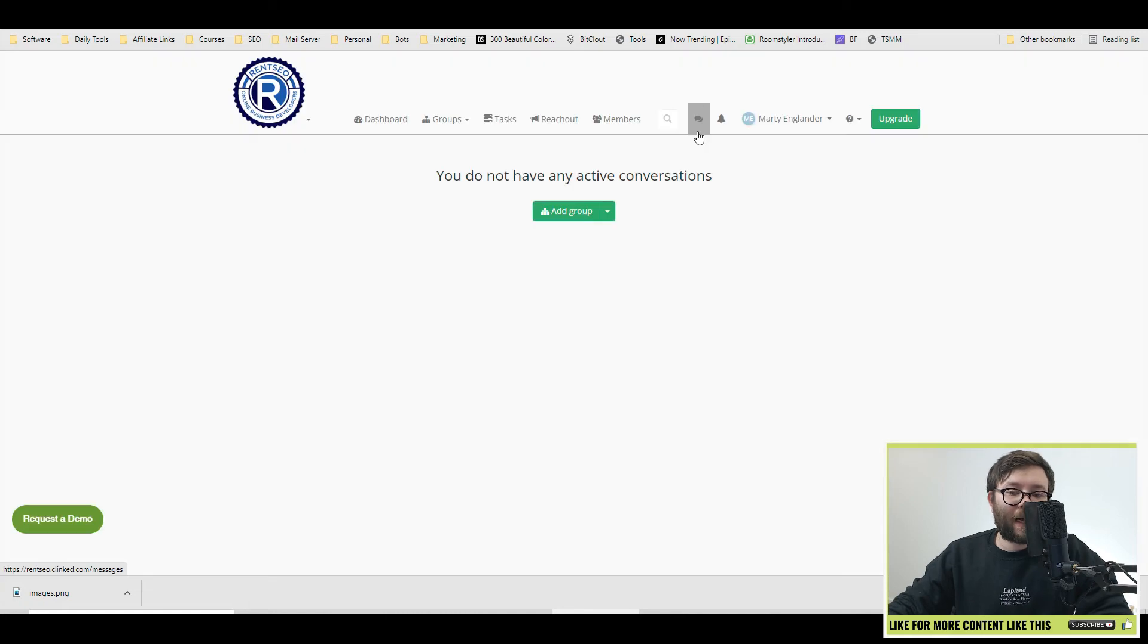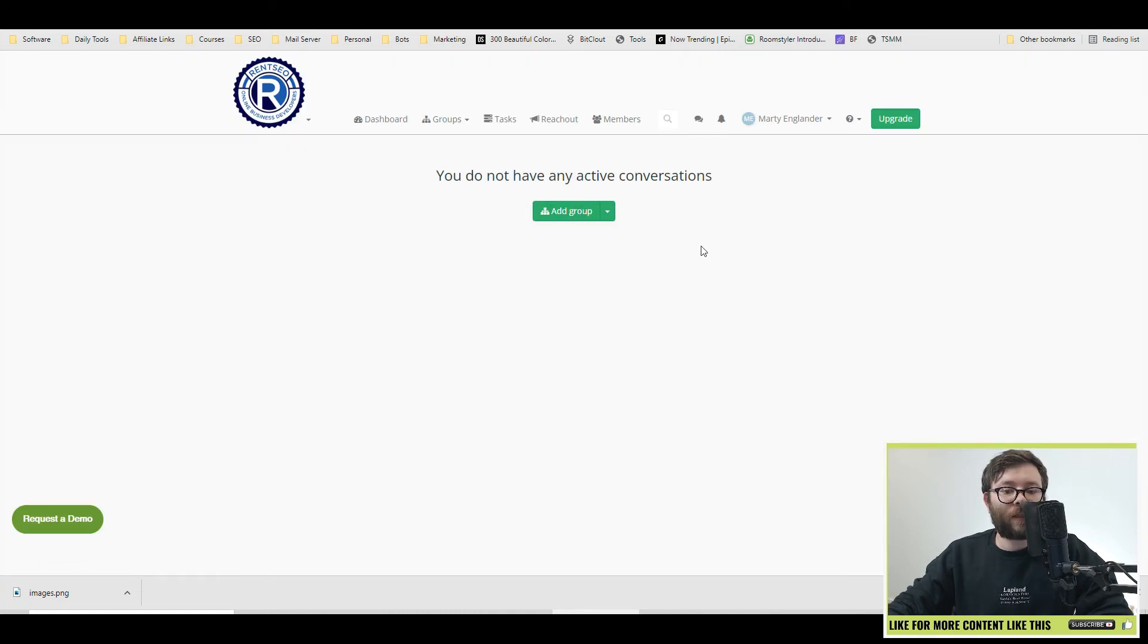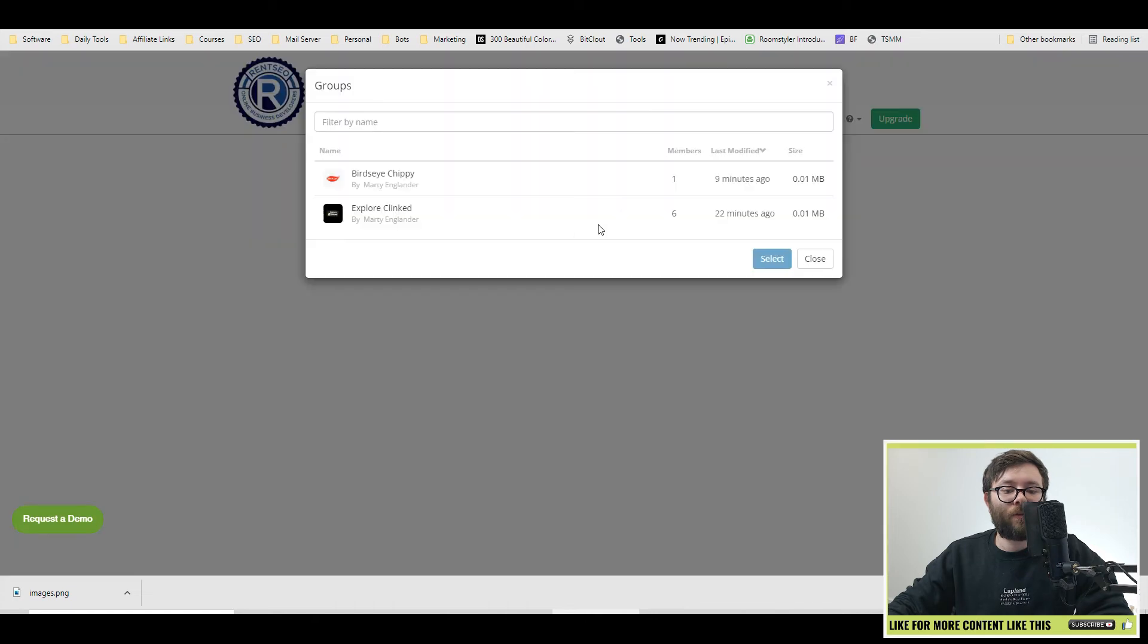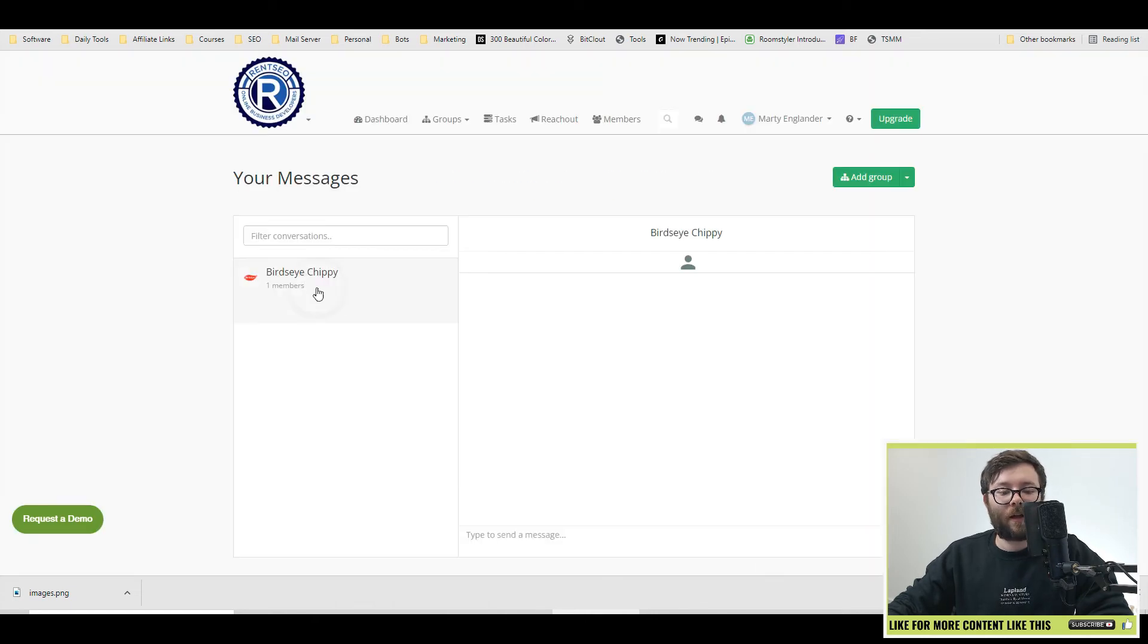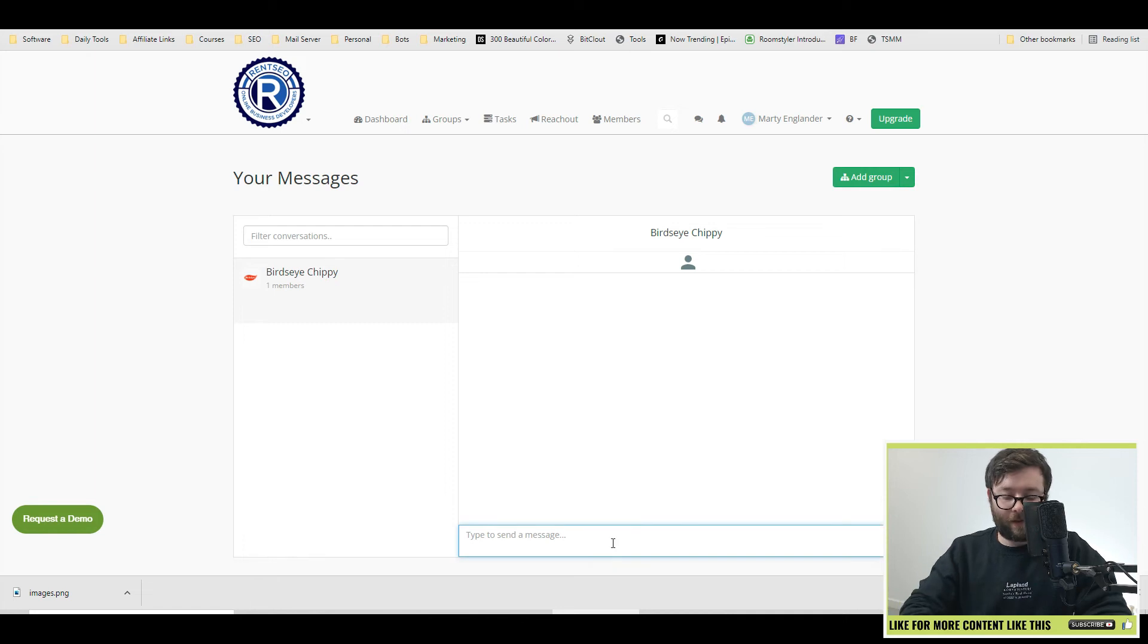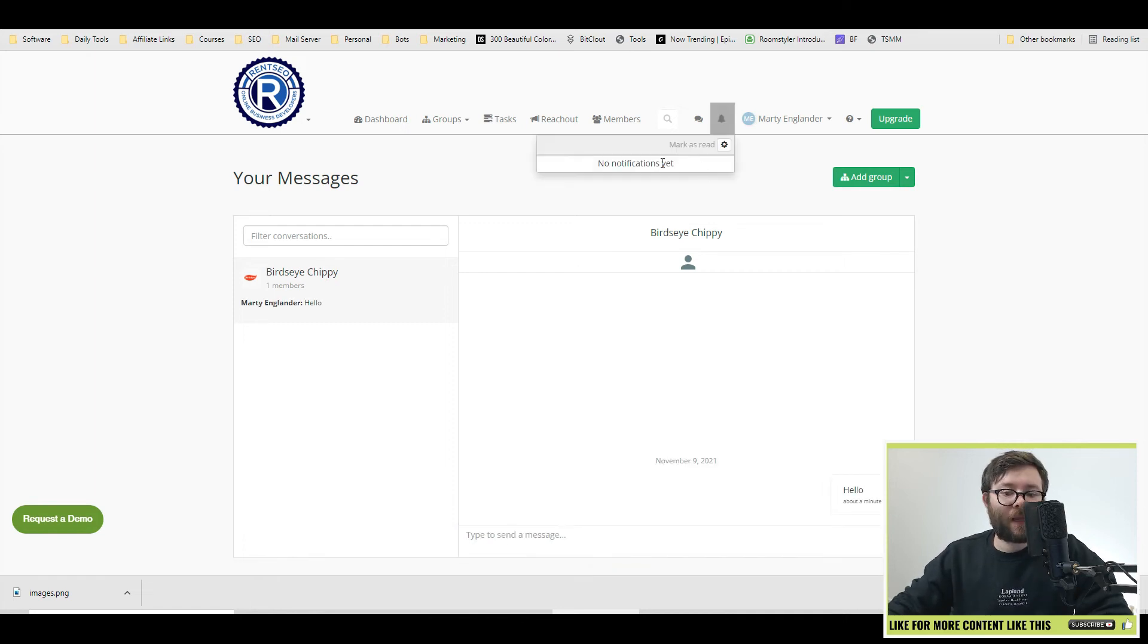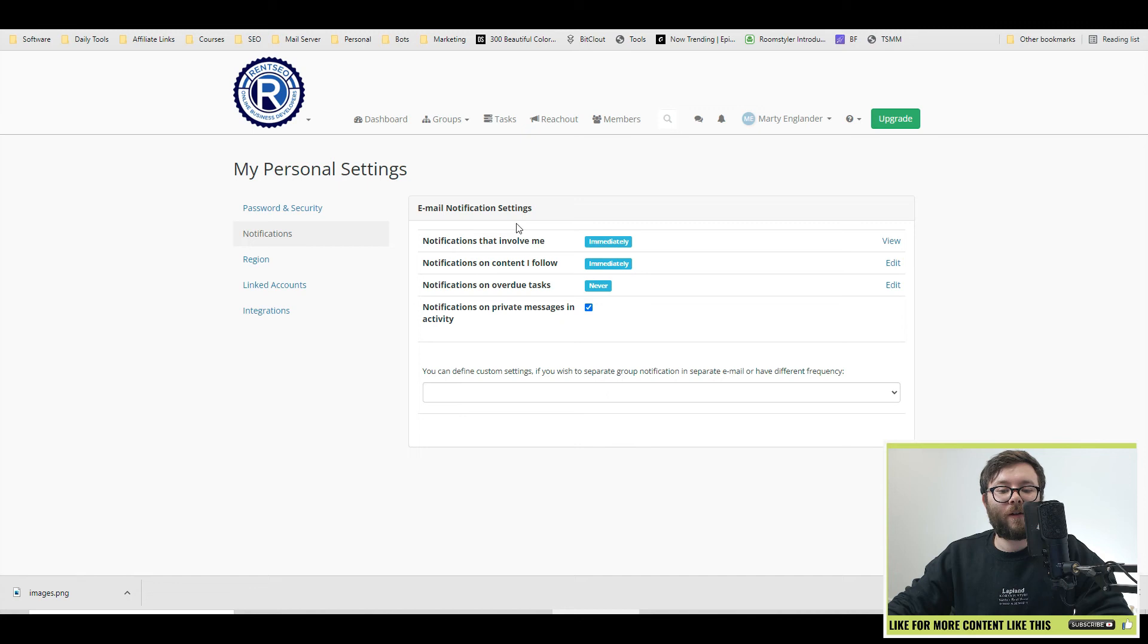This is the message area and you want to start messaging with someone. All you need to do is click add group, select who you want to start the messaging with and do select. Then click the contact and now you can say hello. Every time something happens, you will get a notification and you can even configure the settings right here.